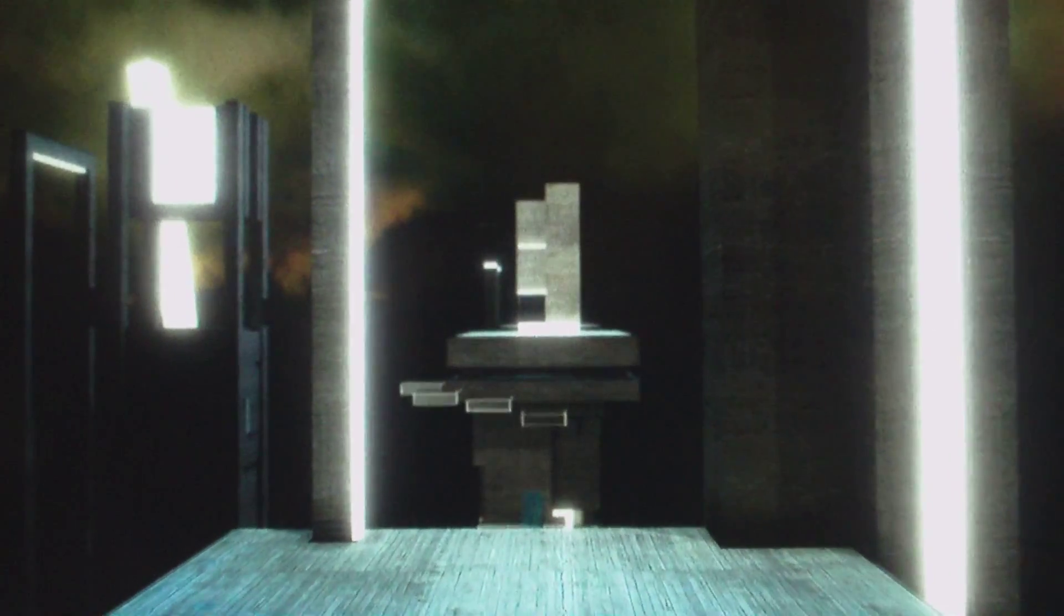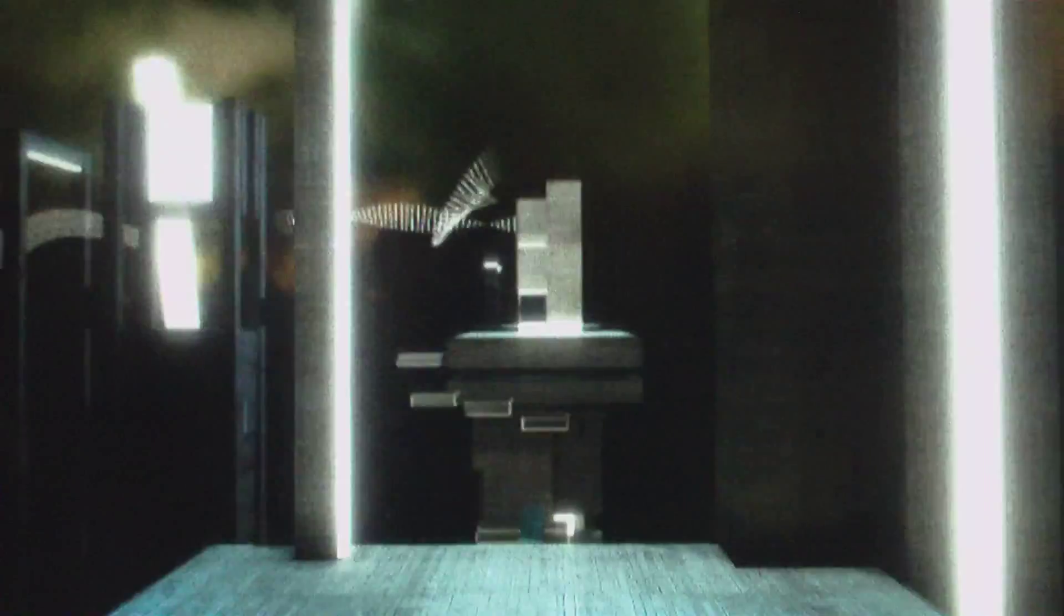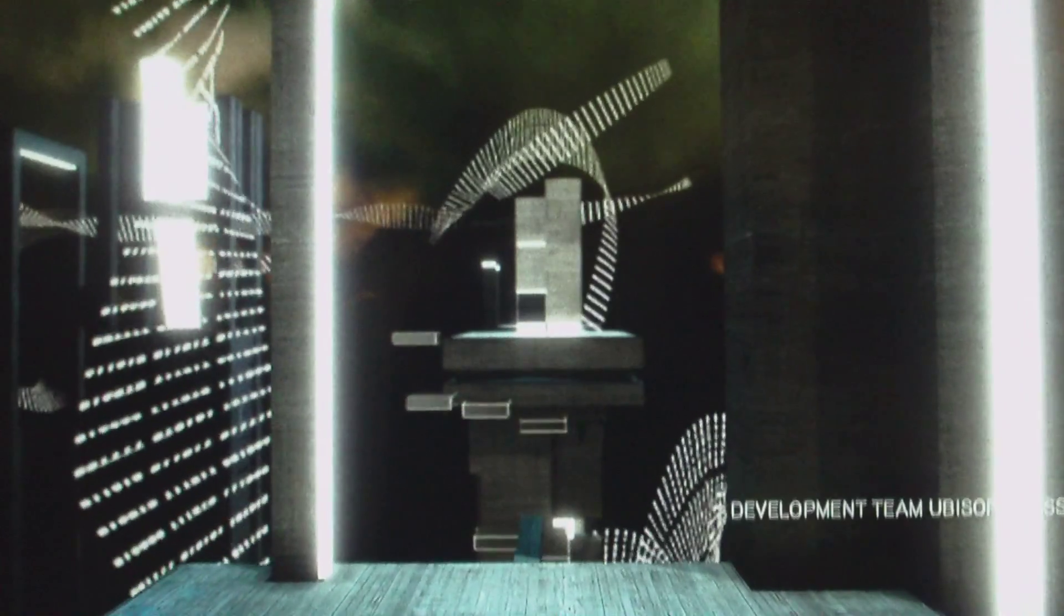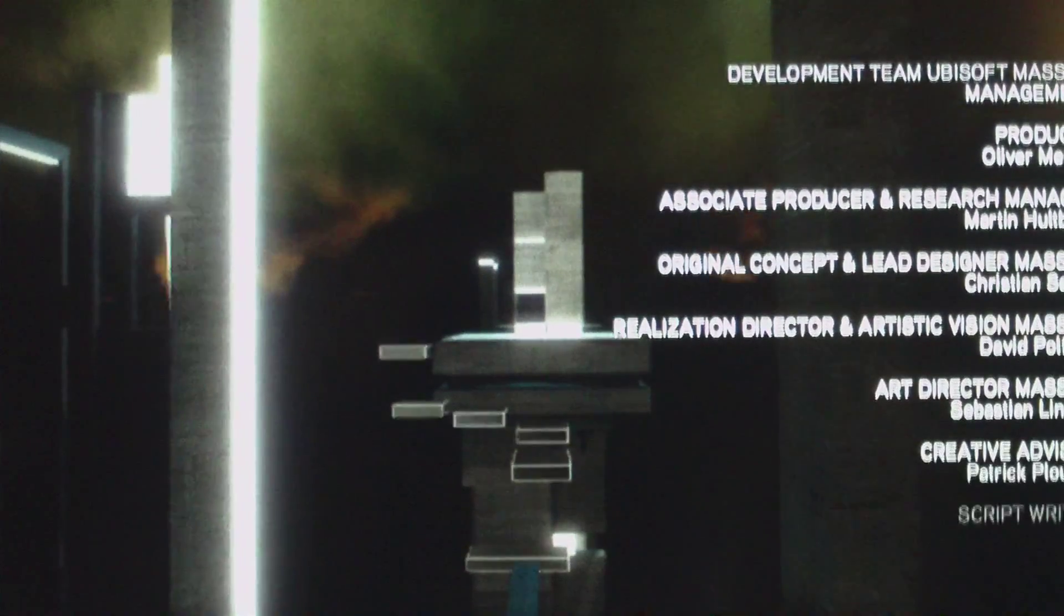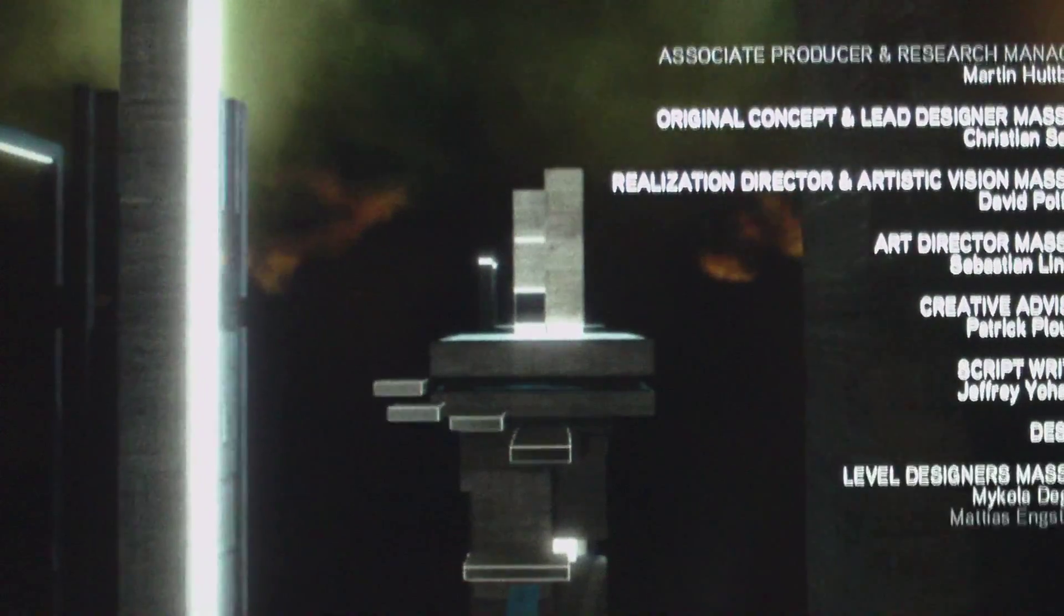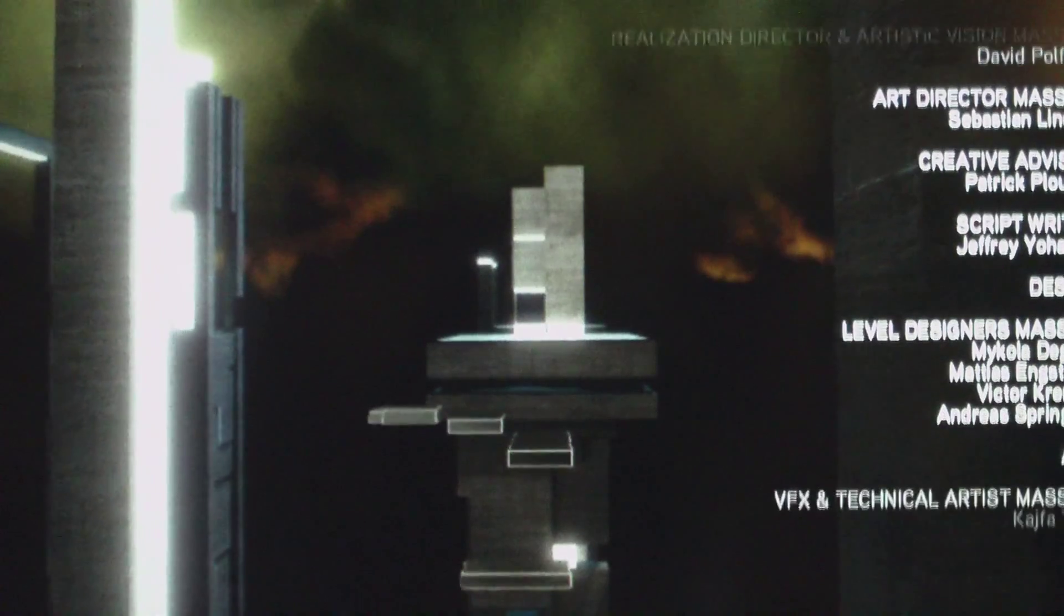Alright, that's the end of the DLC. My thoughts - I thought it was a pretty good DLC.